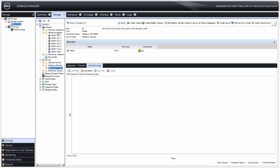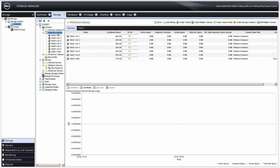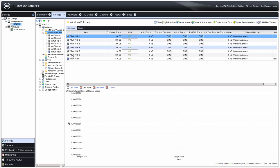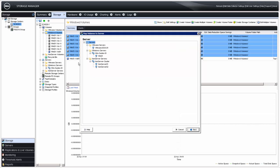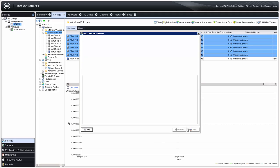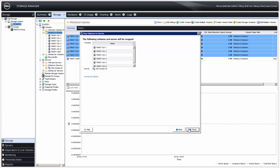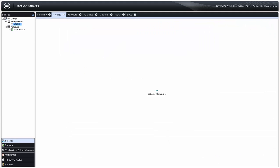However, by selecting the volume folder, you can select multiple volumes using either Control-Click or Shift-Click. With multiple volumes selected, right-click and select Map Volume to Server, then select the server or server cluster from the list, click Next, verify the information is correct, and click Finish.